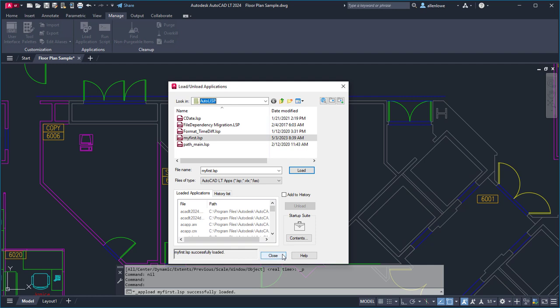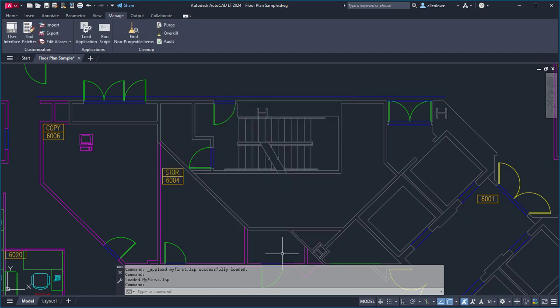After loading the file manually or automatically using the Startup Suite, you can use one of the three custom commands defined in the My First Autolisp file.